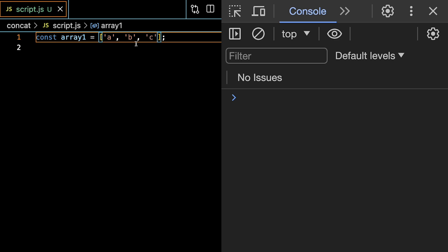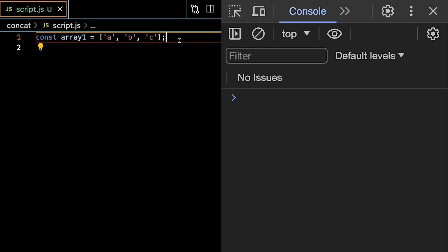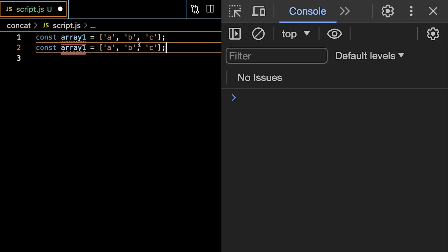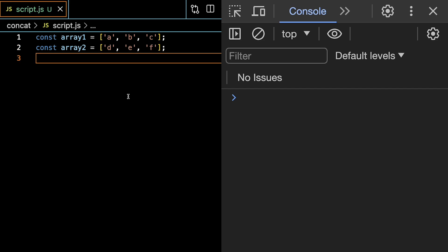And then let's copy that array and create a second array, call it array2, and we say d, e, and f. So now we're going to call the concat method on array1.